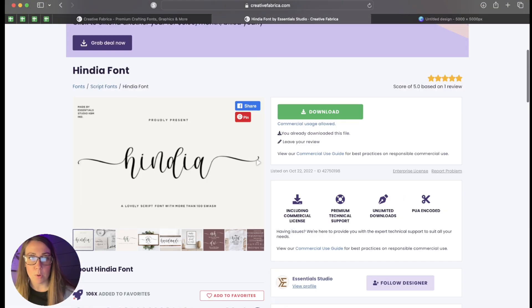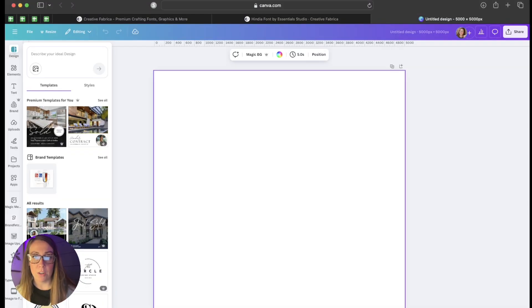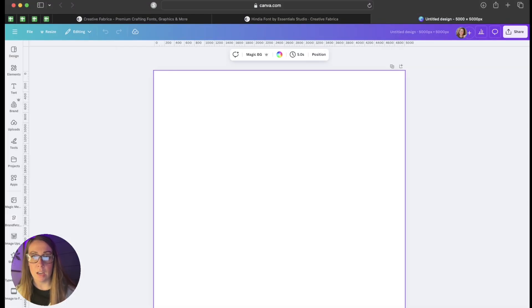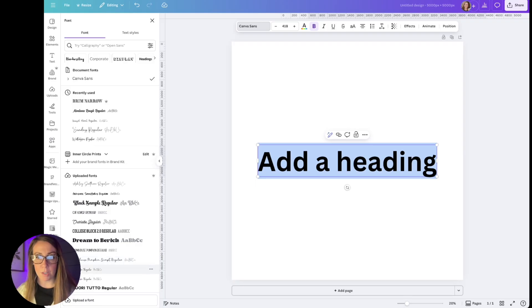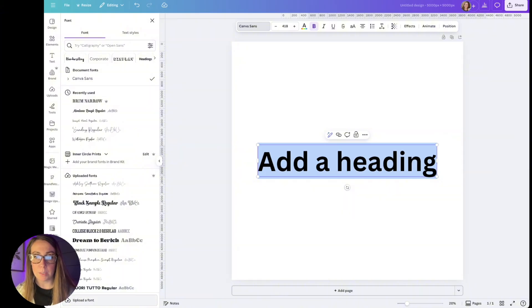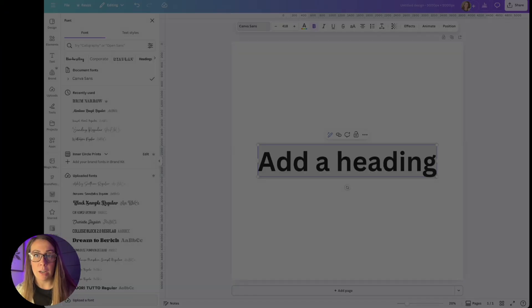I'm going to click on it. I'm going to download it. I'm going to come over here to Canva and upload it by clicking on a text box. I'm going to go to upload a font down here in the bottom left. It's in my downloads on my computer.